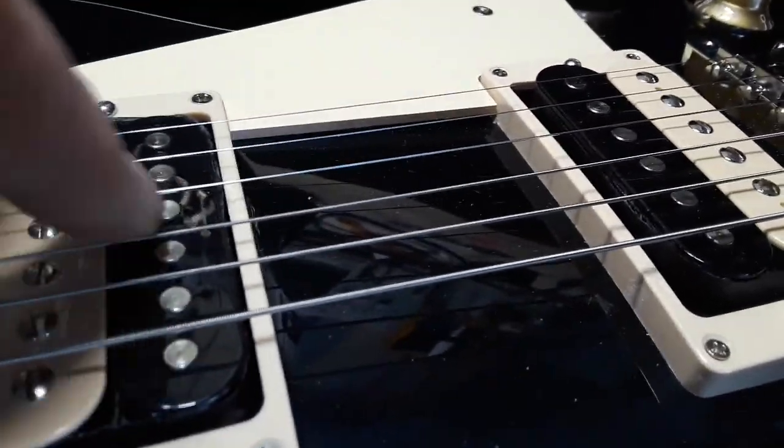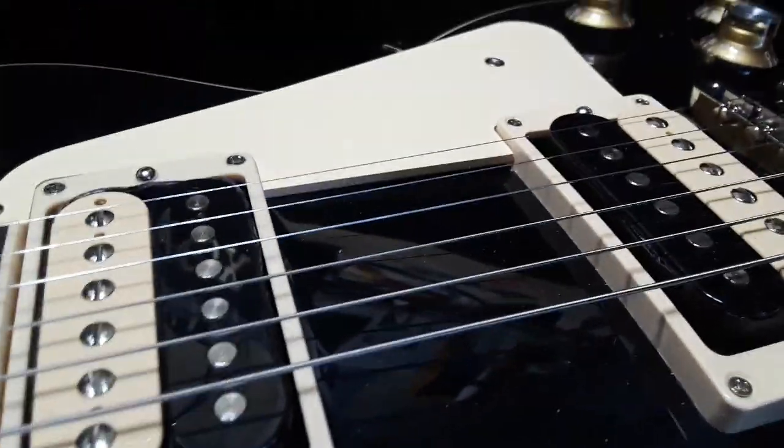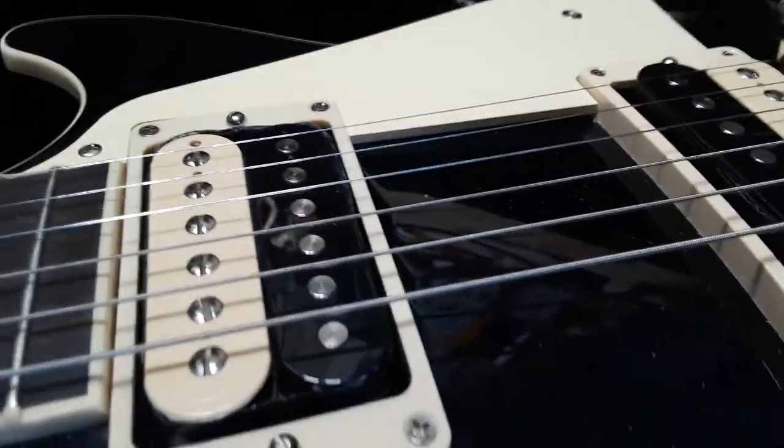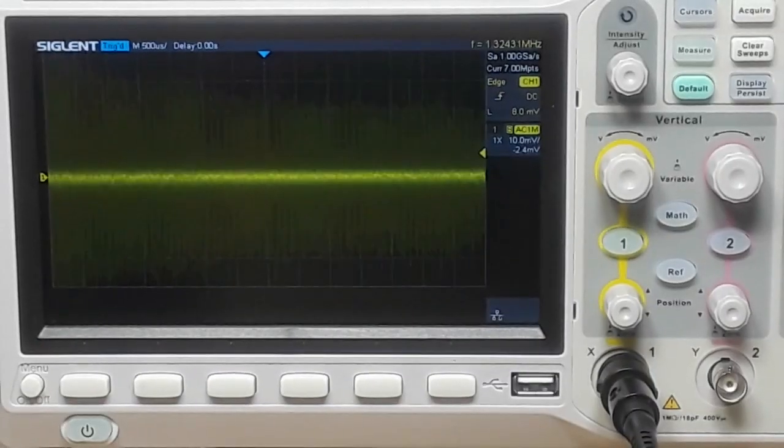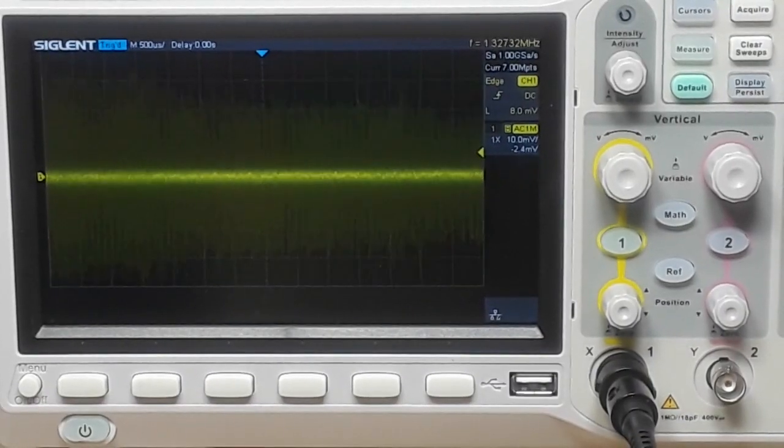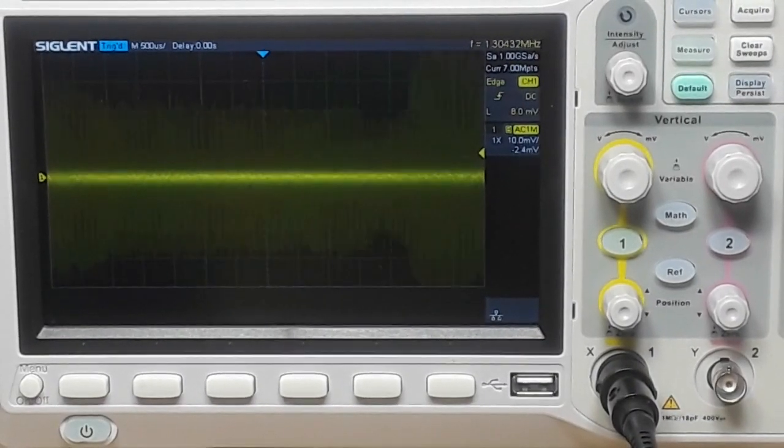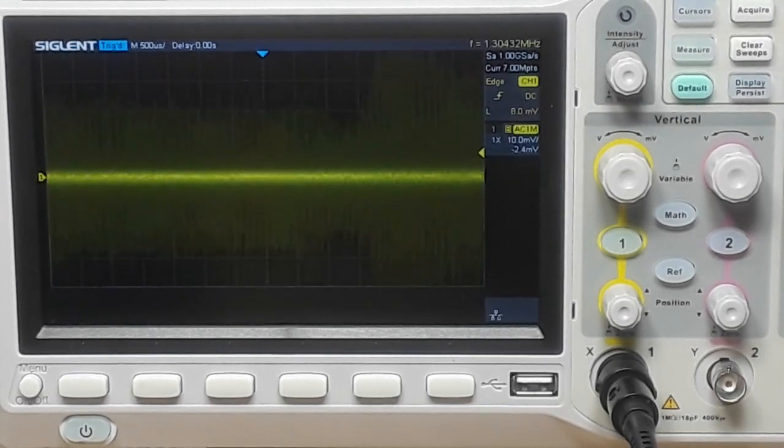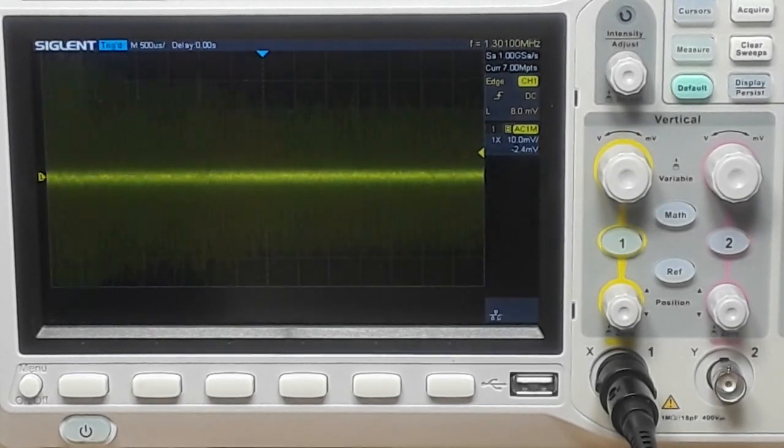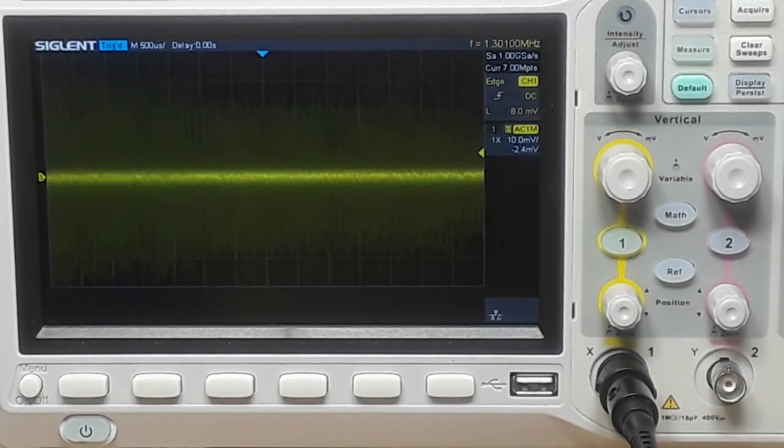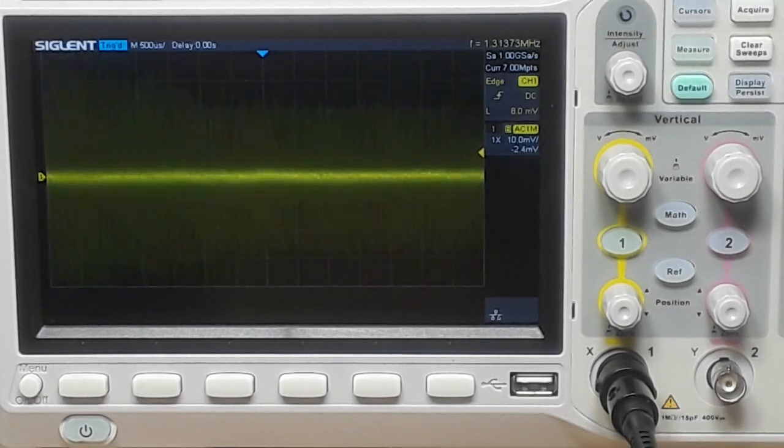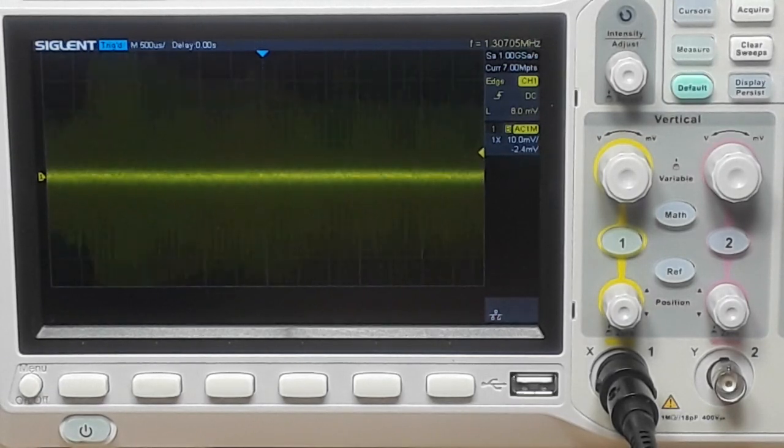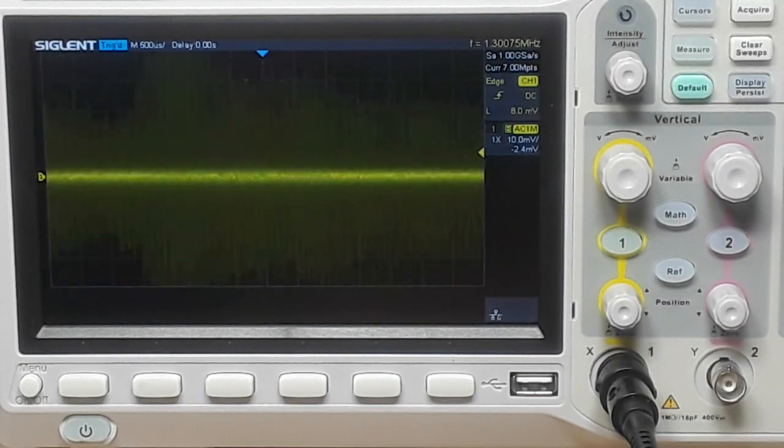So concert tuning the world over is A equals 440. So I'm gonna play my open A string which should give us somewhere close to 440 Hertz.